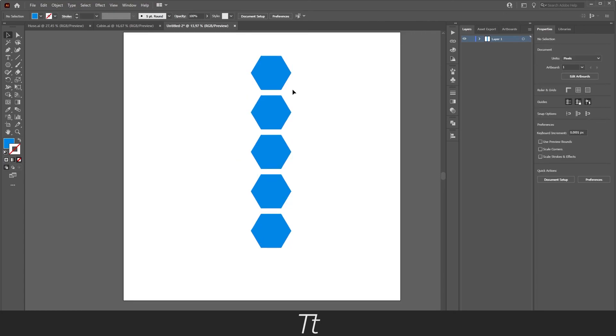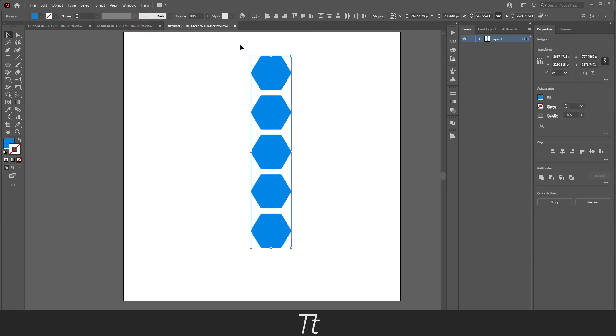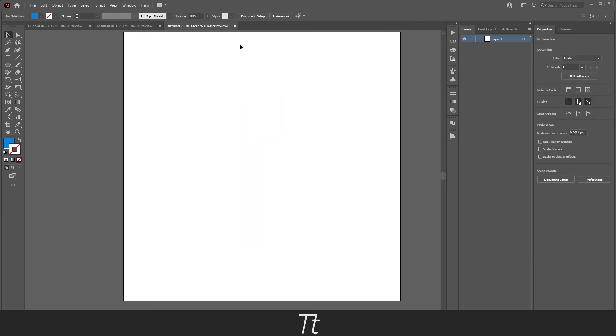So yeah, that is actually how to distribute shapes both vertically and horizontally in Illustrator. Thank you so much for watching. I hope this video was helpful. Don't forget to subscribe and like the video. That was all for now. See you in the next one.